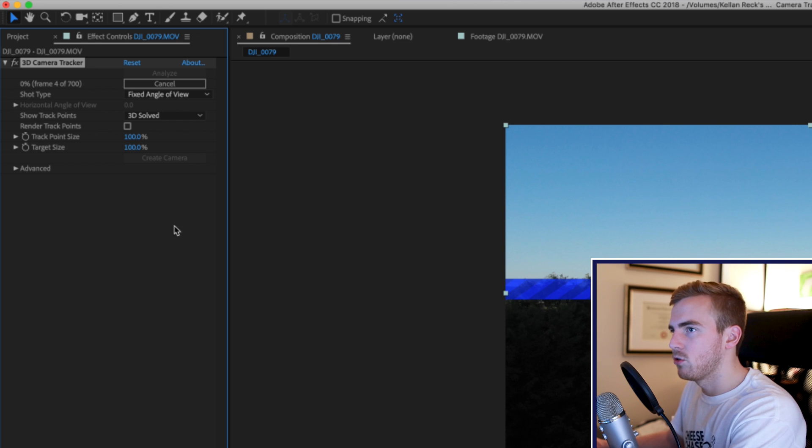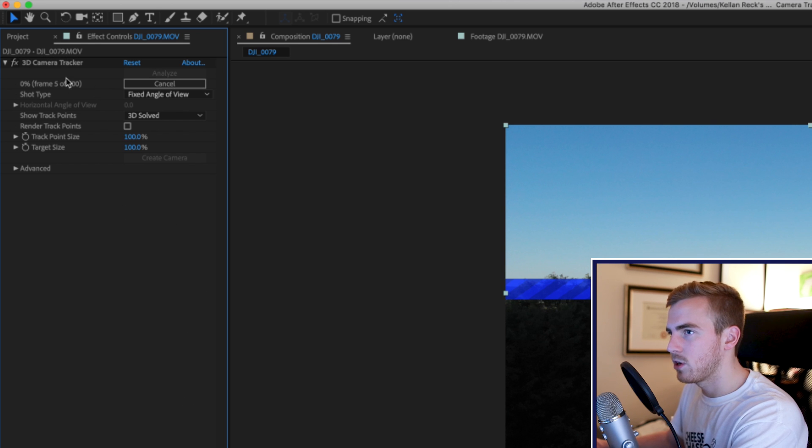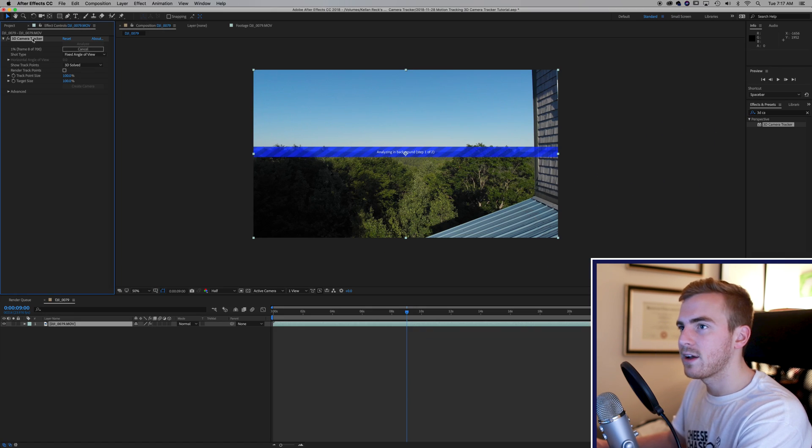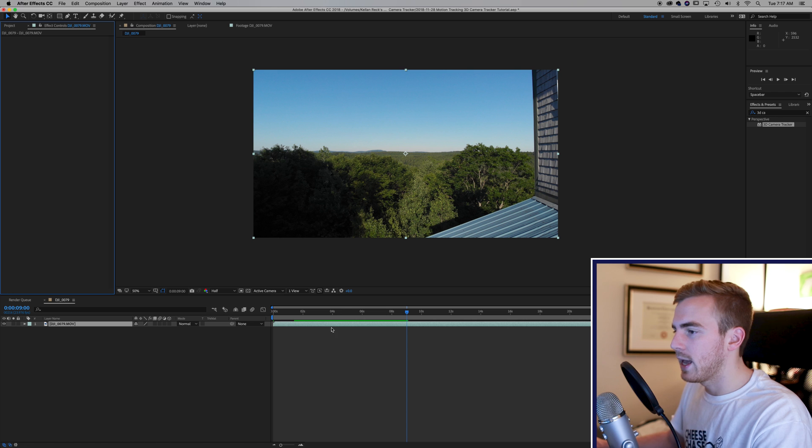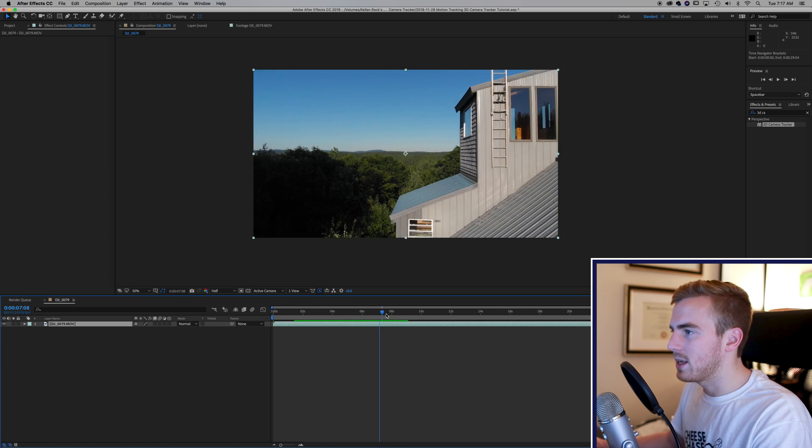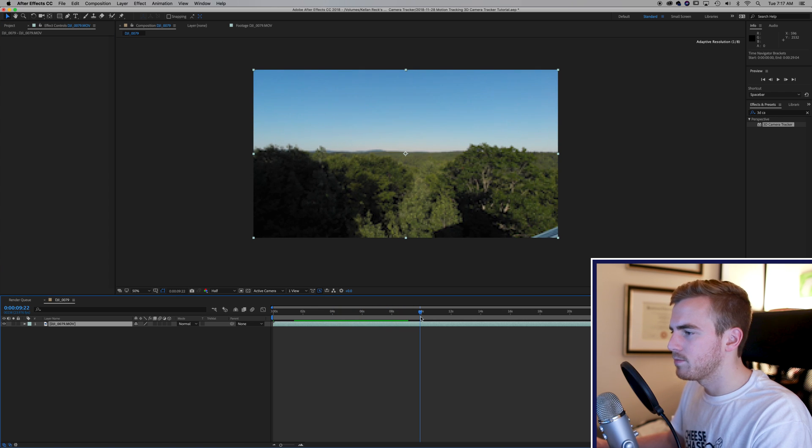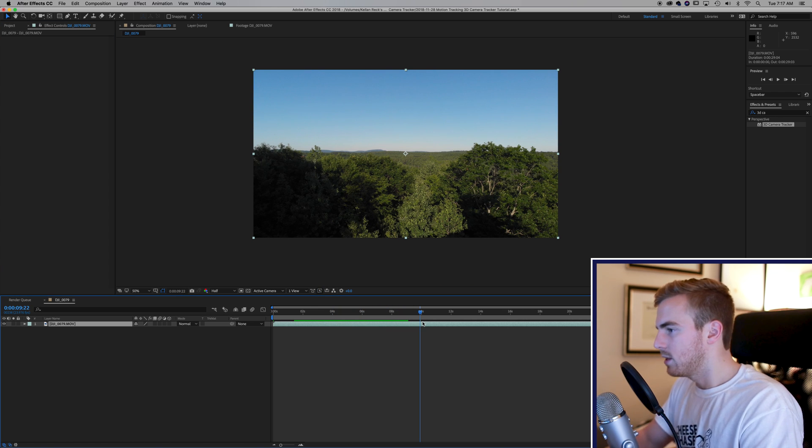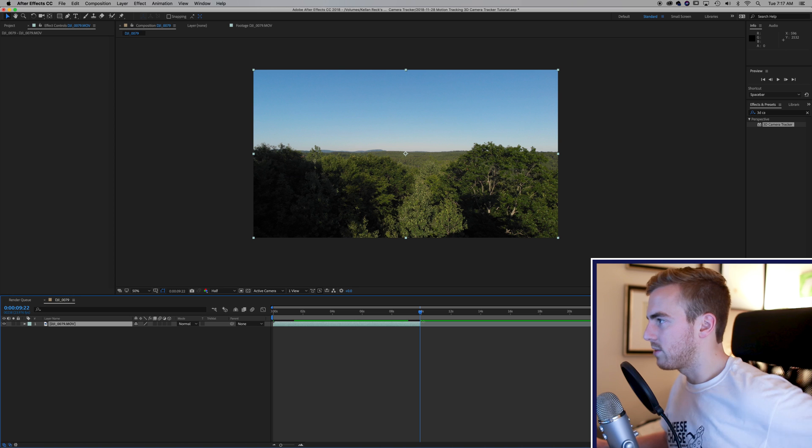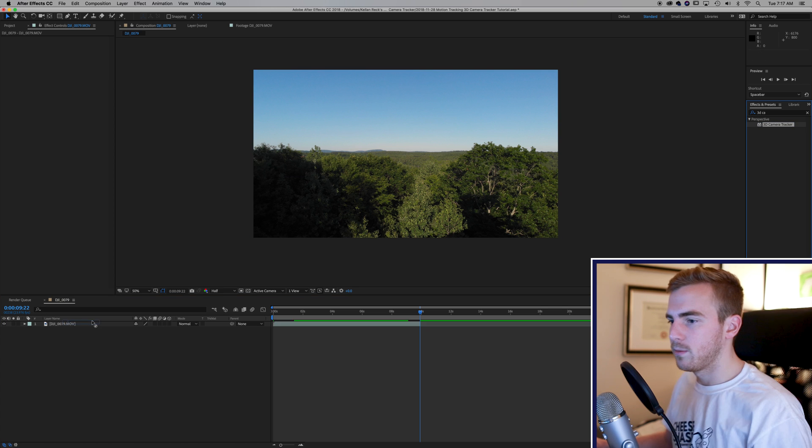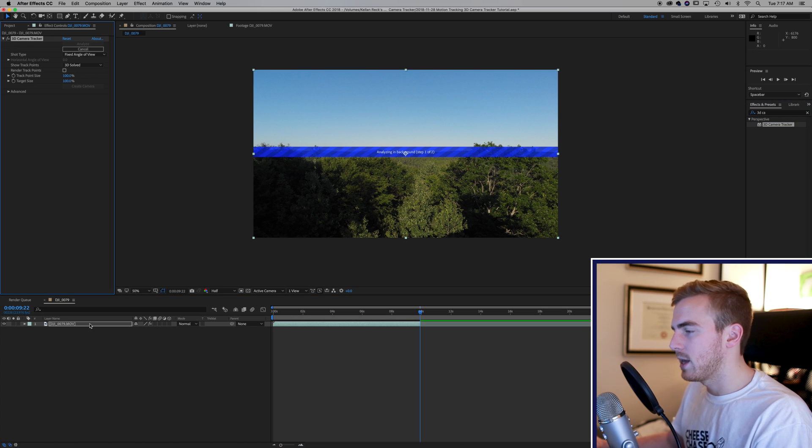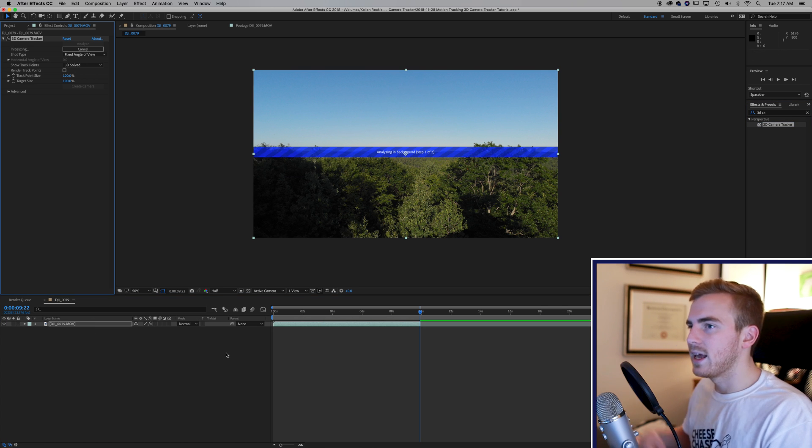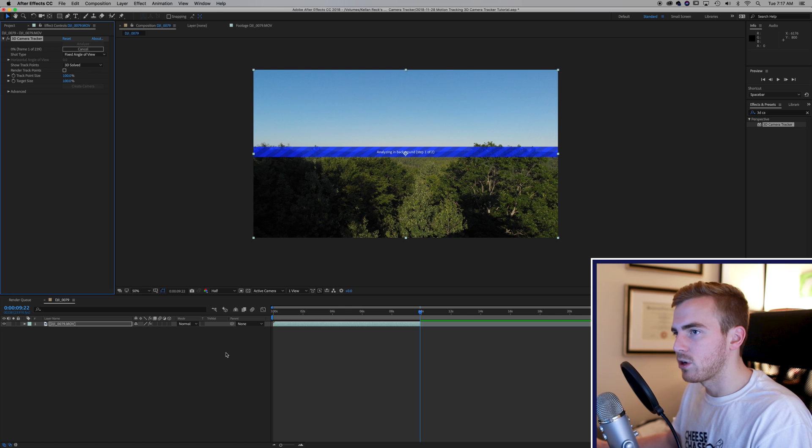So what I'm actually going to do here this is 700 frames. I'm going to cancel this effect and all I need is the clip to go to about here. So I'm going to actually get rid of the rest of it so that this goes a little faster for you and we'll drag the 3D camera tracker right back on there...